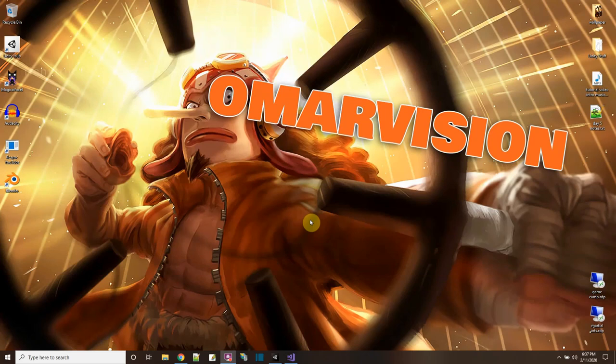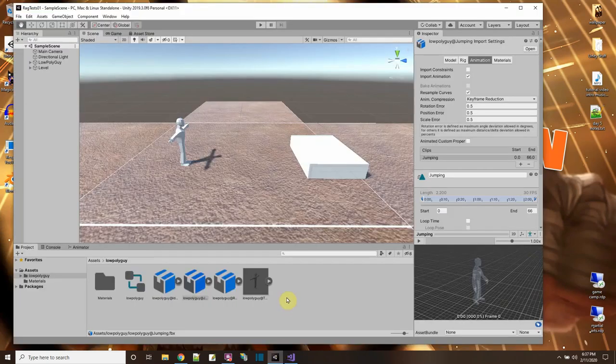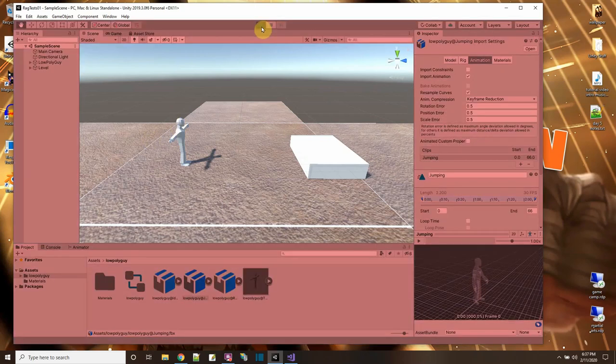Hey everybody! In tonight's OmarVision tutorial I'm going to go over how to get a jumping animation in my game character. Here I have my game character and when I press play I already have the moving animations for running when the game starts up.